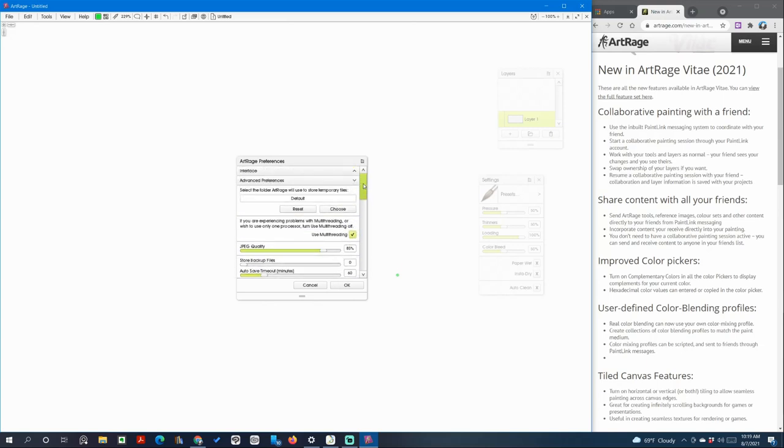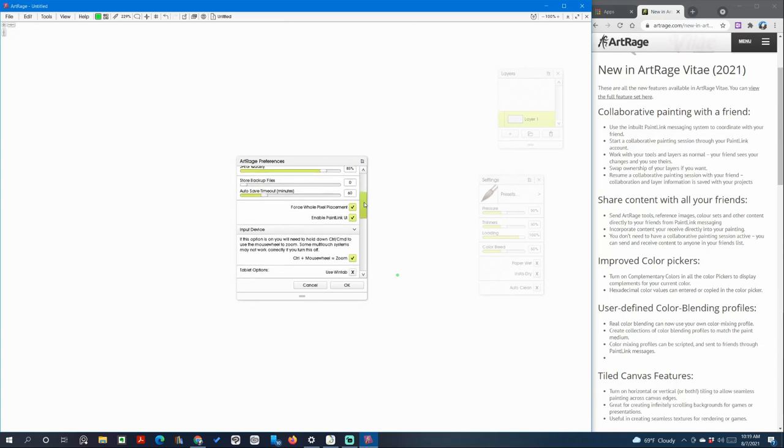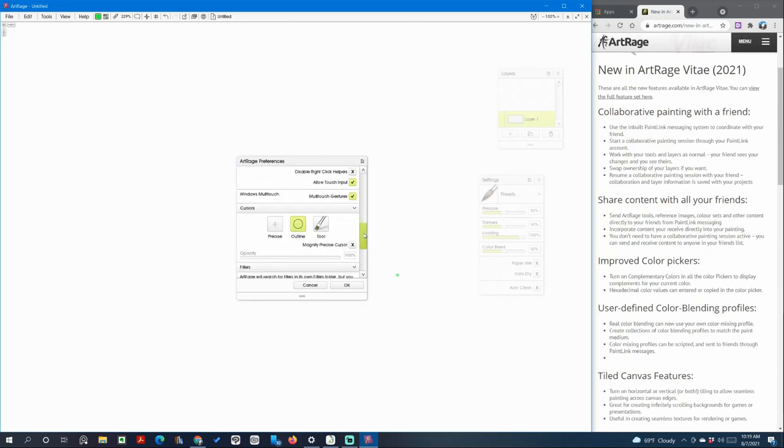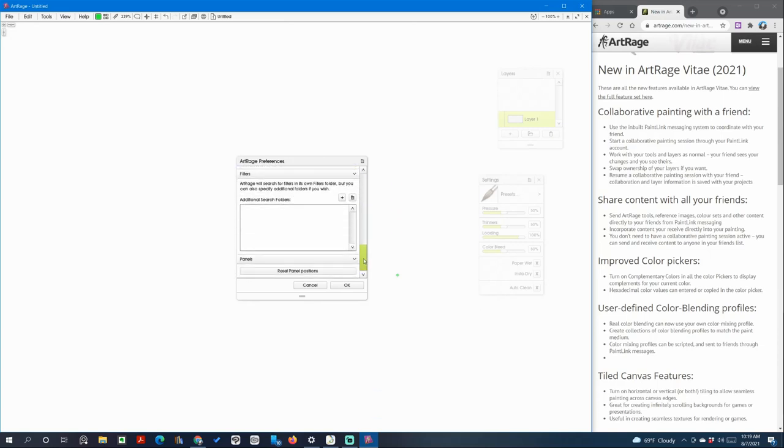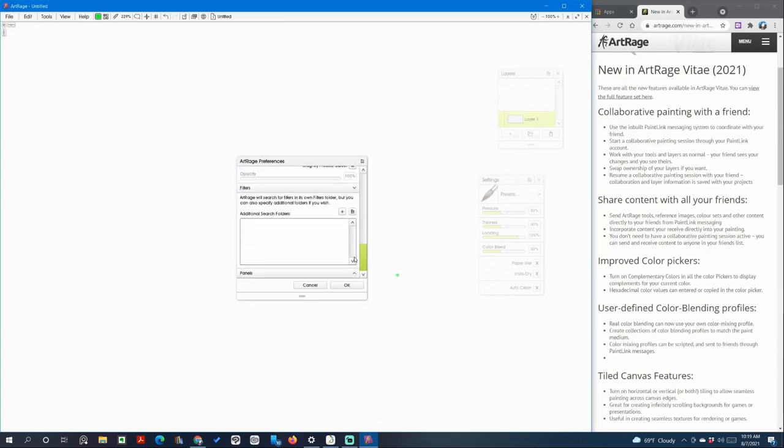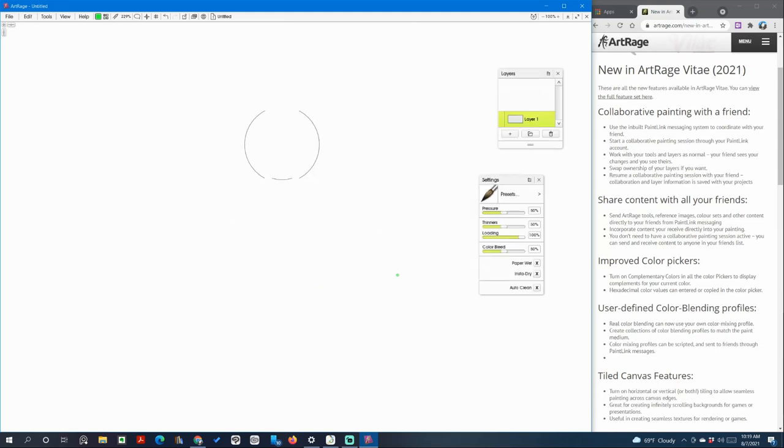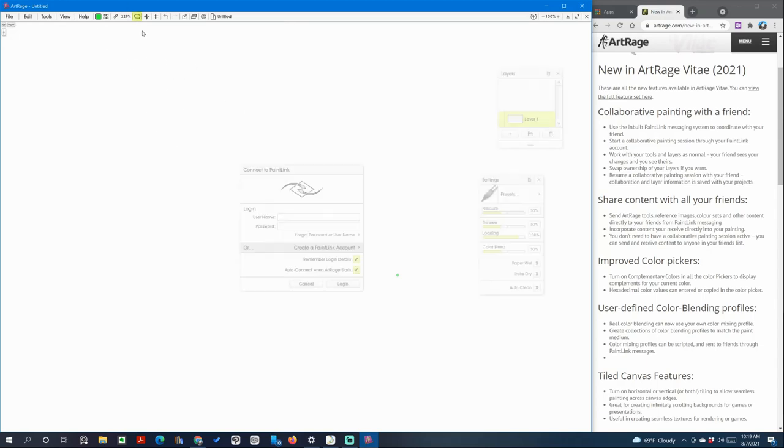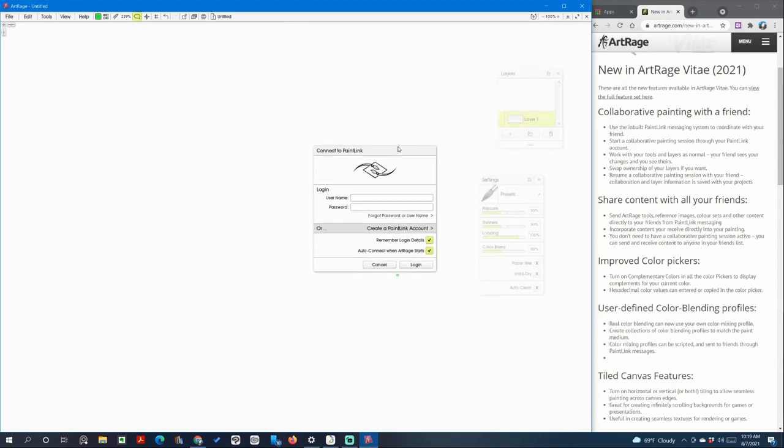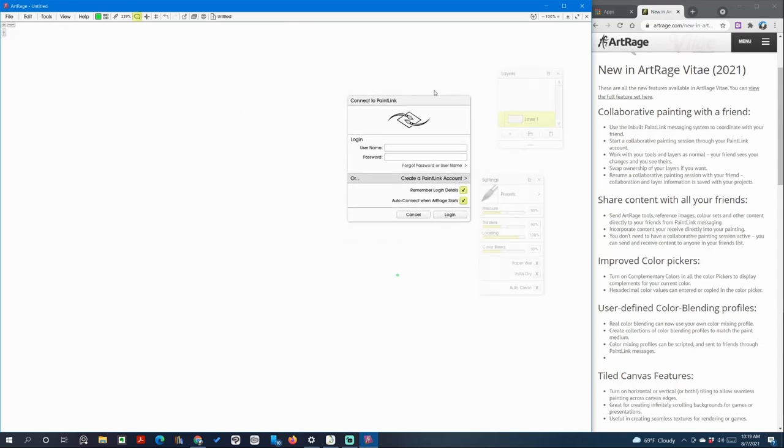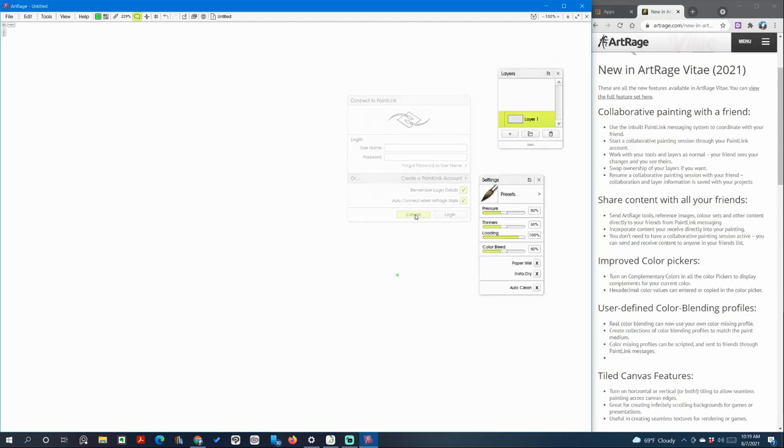Cancel, and as you can see I have it enabled right here. So far I haven't signed up to it because I don't know anybody else who uses paint link or ArtRage for that matter. So I would have to experiment with this at a later time.